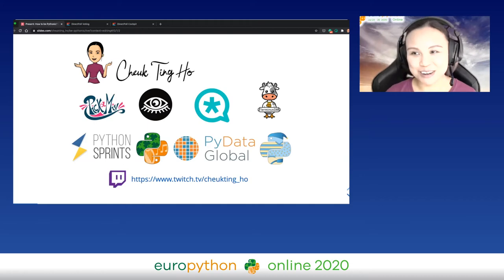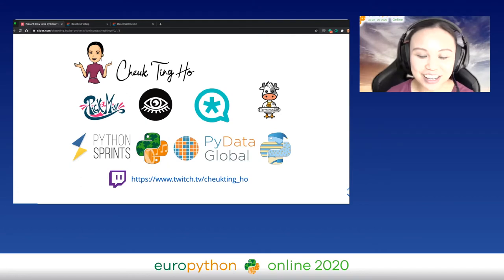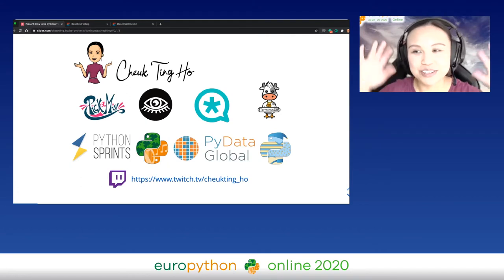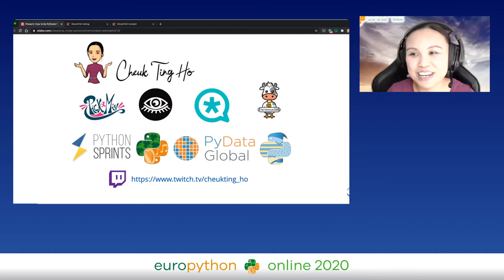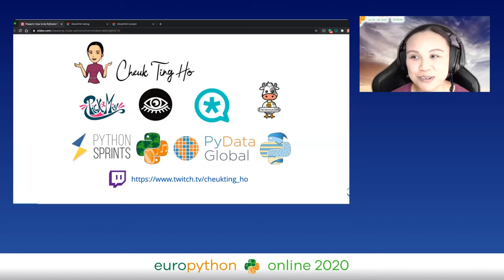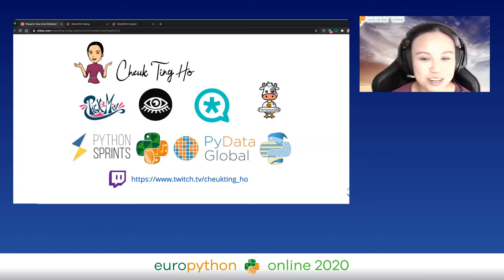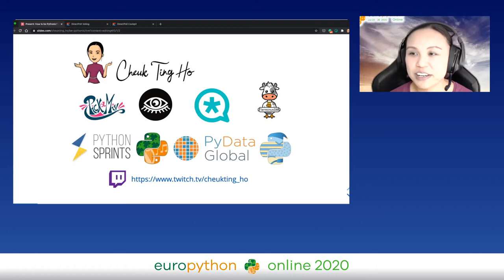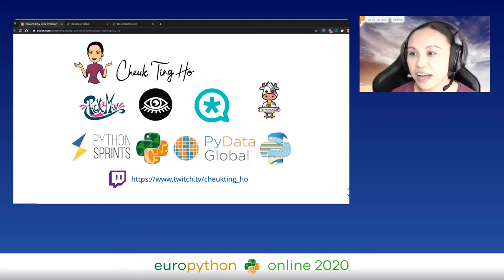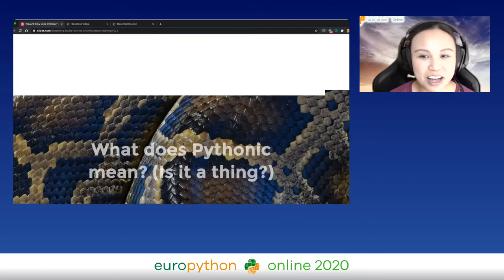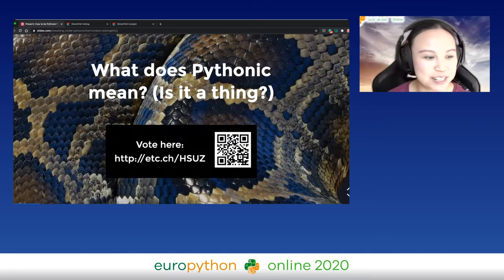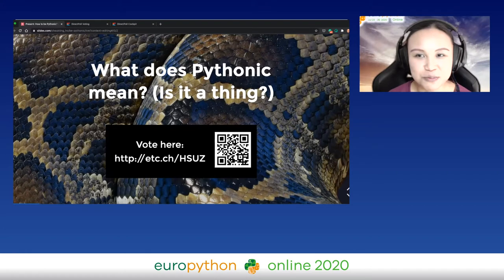I also stream on Twitch — yesterday during the keynote there was a screenshot of my Twitch in the background, which was a surprise. If you want to watch more tutorials, find me on Twitch. I'm online usually four times a week with Python tutorials and other programming topics.